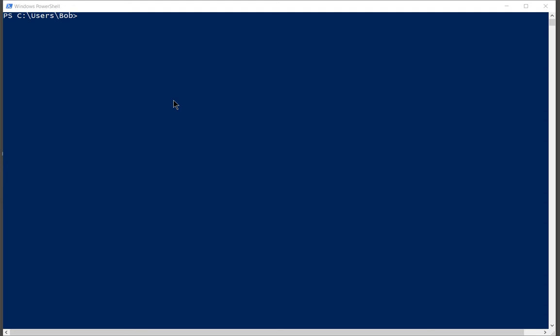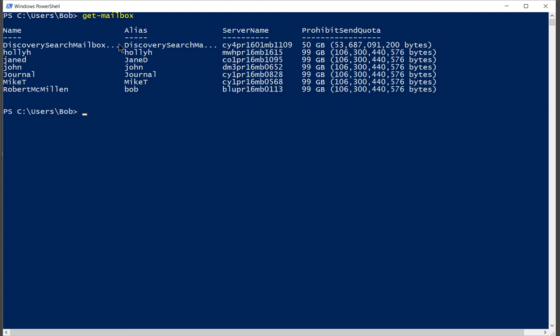Now they're going to have limited abilities but still you may or may not want them to have access into it. So what we're going to do is we're going to type in get-mailbox just to see a list of users. All right, so there's all of our users in our organization.